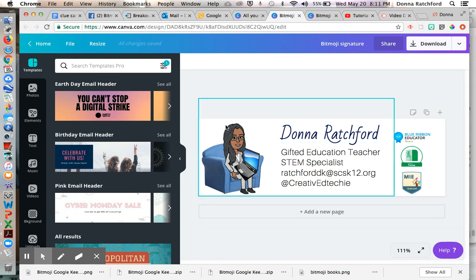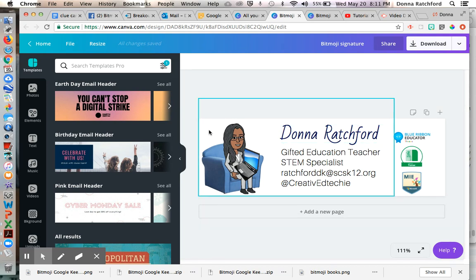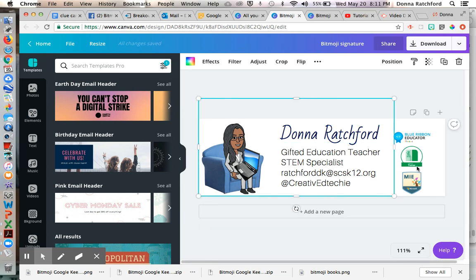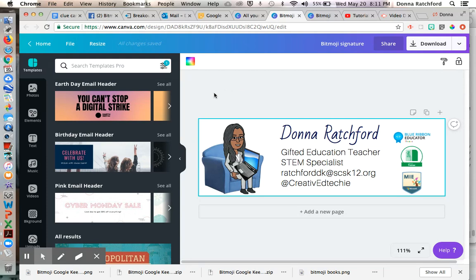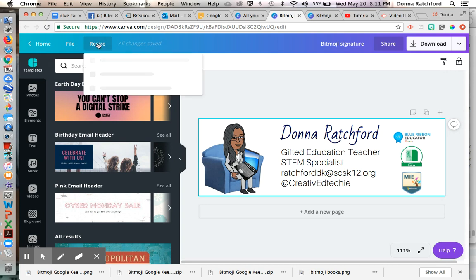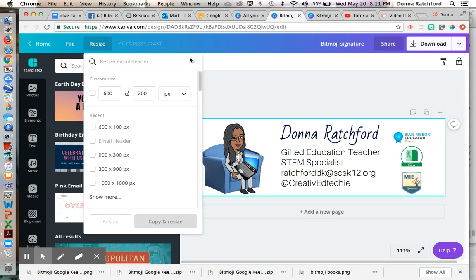So first, what I did was I made sure I sized my design. I started it off in Canva, which I think Canva's having a special where it can be free for educators. So check into that. I think you need your school email. But I love working with Canva. I'm not being paid by them. And so my custom size is 600 by 200 pixels. So I customized that size, and you go to resize to do that.